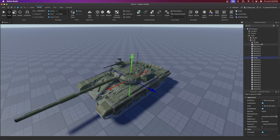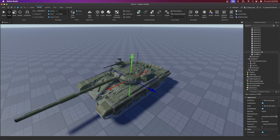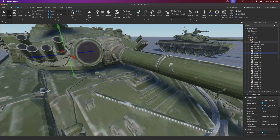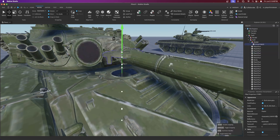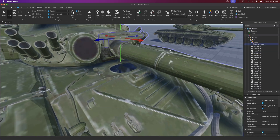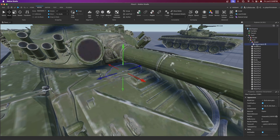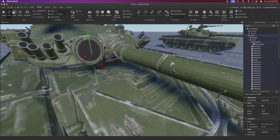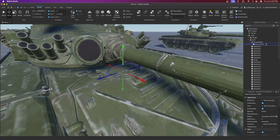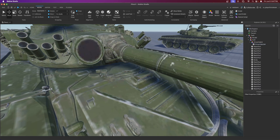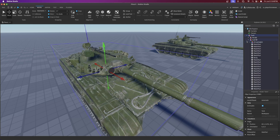If you want to animate the hatch, find it — I found it's already separated. You find the hatch, which is going to be a mesh part, and then you put it into a model by pressing Ctrl+G. Rename the model to 'DriverHatch' and the part itself to something like 'DriverHatch_M' for main part.